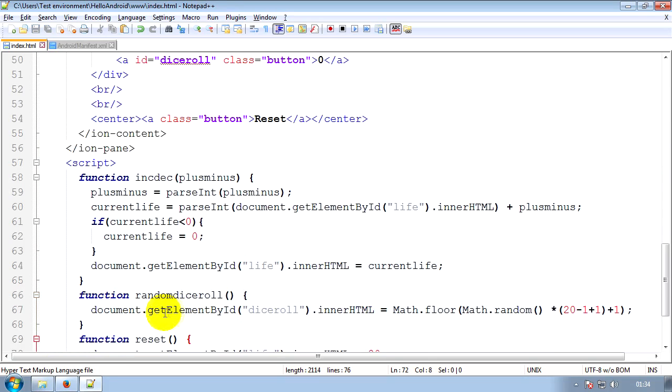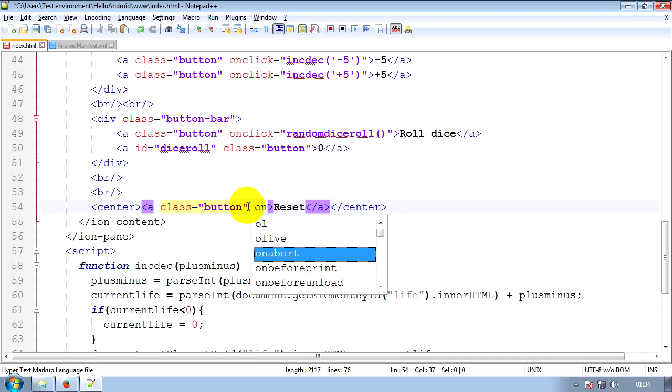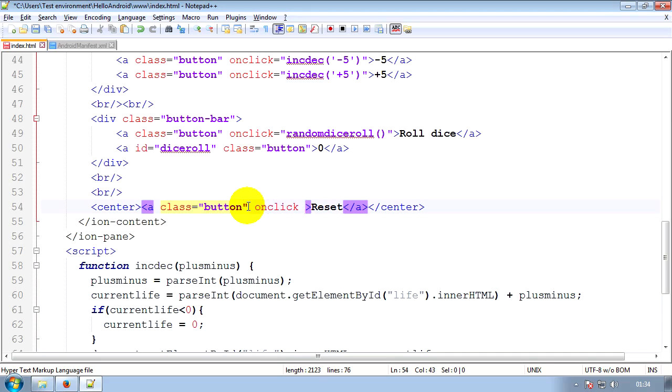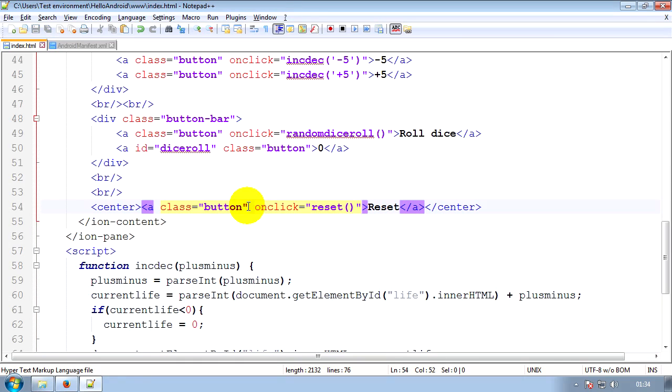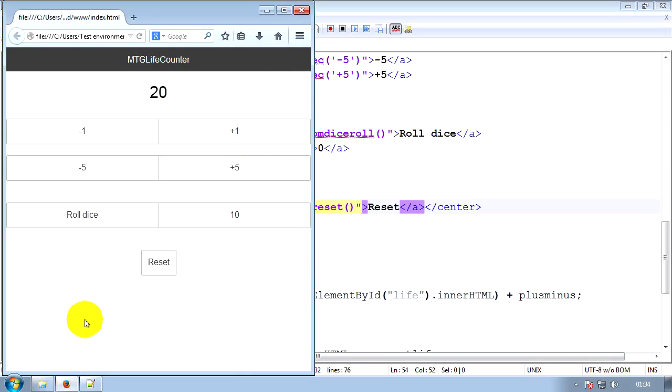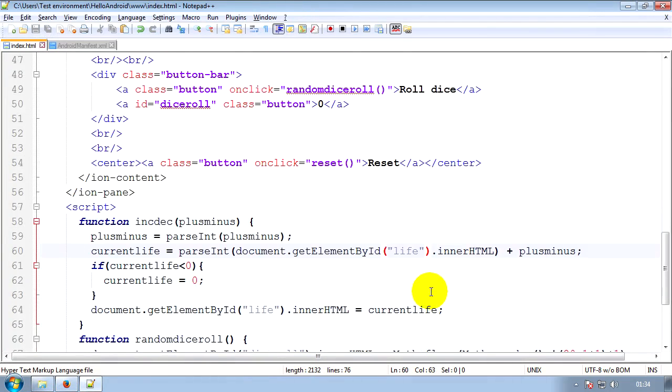Let's add a call to the function. So we'll just do on the button that resets it, we'll have an onClick equals reset. I.e. when it's clicked, run the reset function. And then we'll refresh and test. So you can see we'll set that to 14, roll the dice a few times, reset, set them back, both back down to zero. And that's the app complete. All we have to do now is compile it, send it to our phone, make sure it works and call it a day.